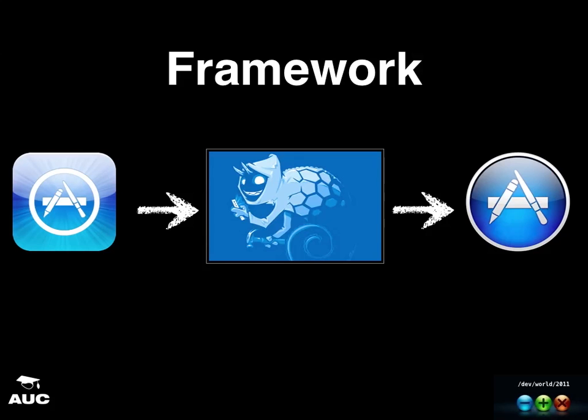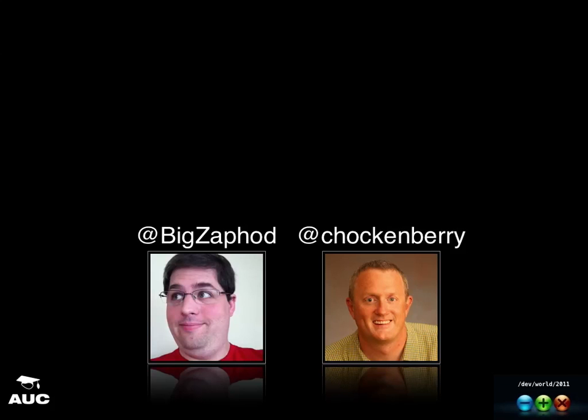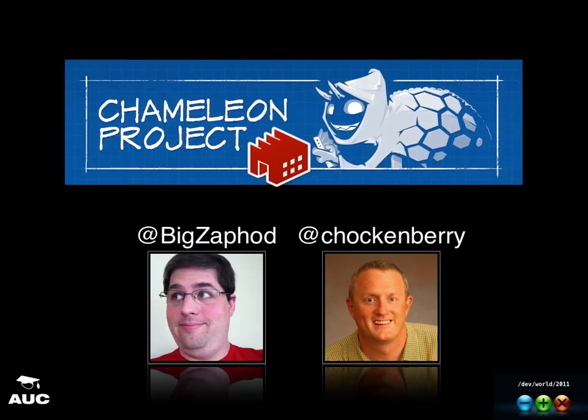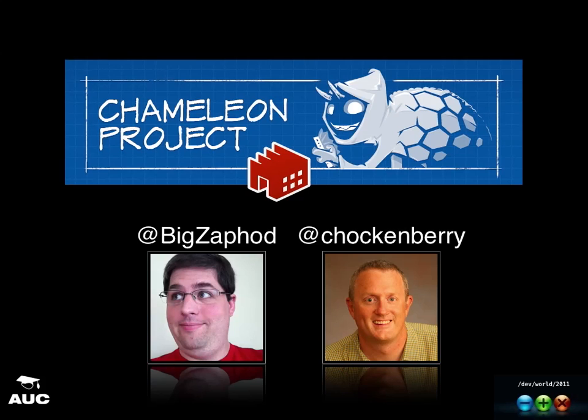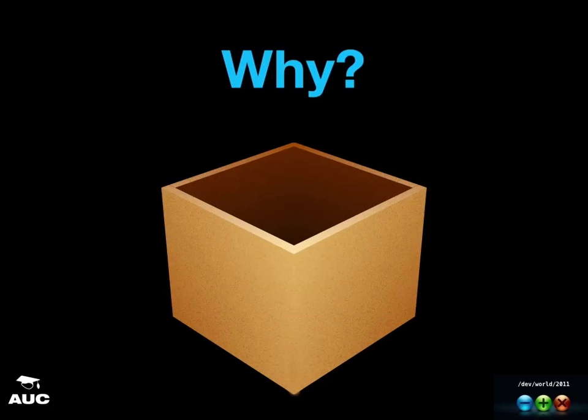Okay, so this framework that I'm going to talk about is called Chameleon. This is a project started up by these two guys from Icon Factory. They're the main developers behind Twitterific applications, so Twitterific is a Twitter client on iOS and also on Mac.